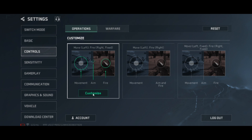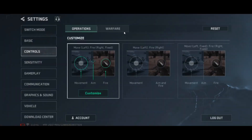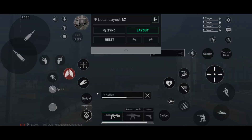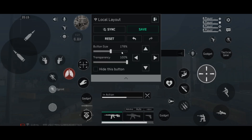Then go to the customize button. Here you will be able to find all the control settings and customize them in the way that you want. You can also change the warfare control settings here as well.